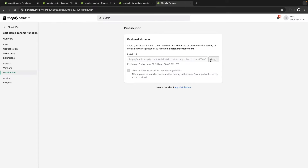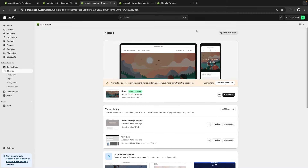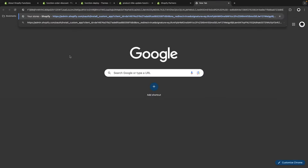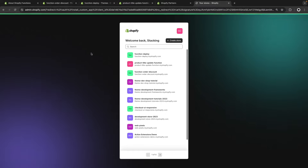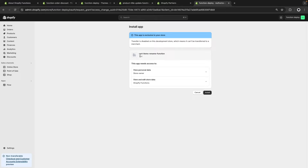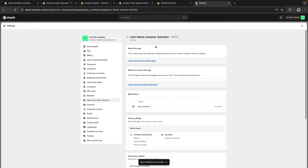By using this link, I will be able to install my app in the function deploy store I created. I'm going to open a new tab, paste the link, and it will ask me in what store I want to install this app — I'll select function deploying. Here we see it can view and edit store data for Shopify functions, specifically because of the write cart transforms scope we selected. I'm going to install the app. As mentioned at the top, this app is exclusive to this store.